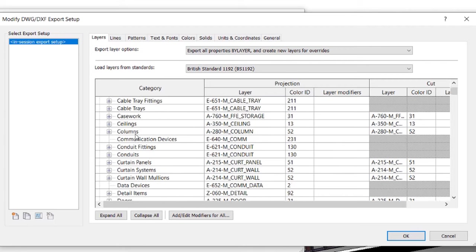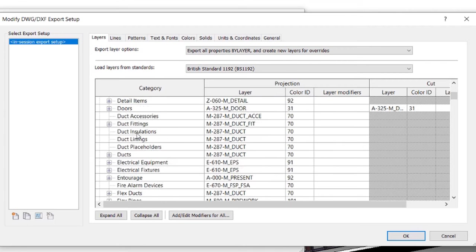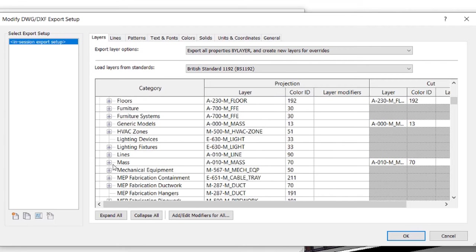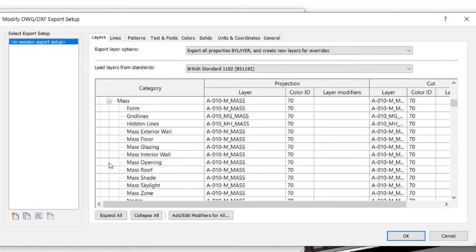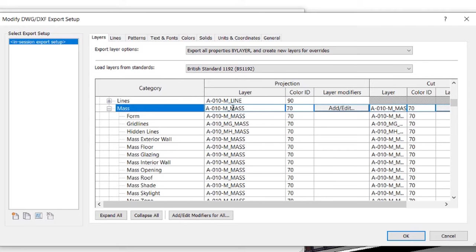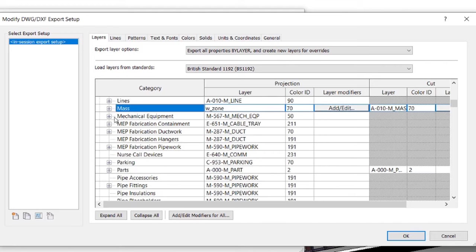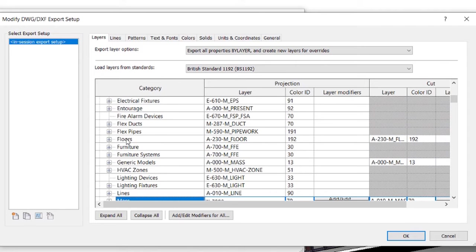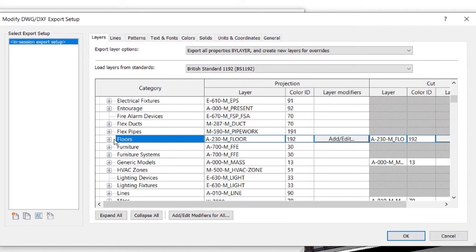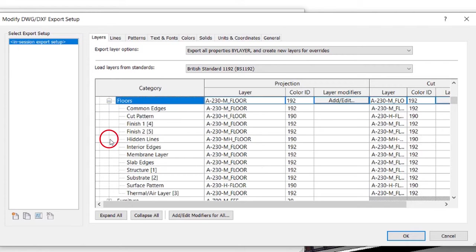Under Model Categories, locate Mass. Expand by clicking the plus. Now simply type W underscore Zone in Mass and Form. We can do the same for any type of model category and thereby decide the export name for every material. Let's say we also want the floors to be exported as Floor instead of A230M Floor. For this model category, we need to change the finish. Expand Floors by clicking the plus and right floor next to the finishes.